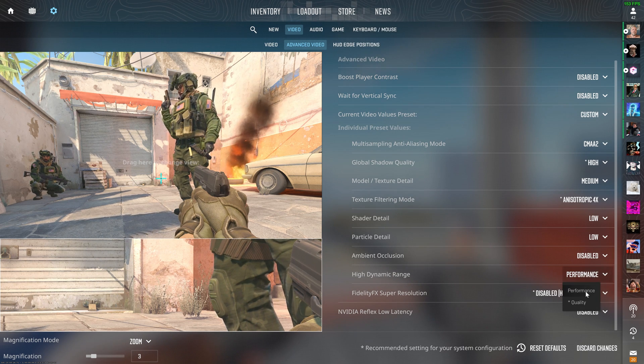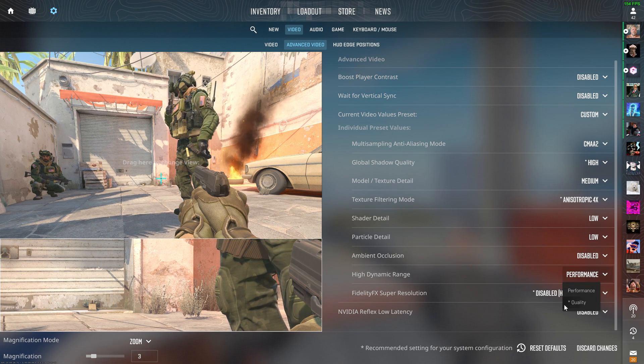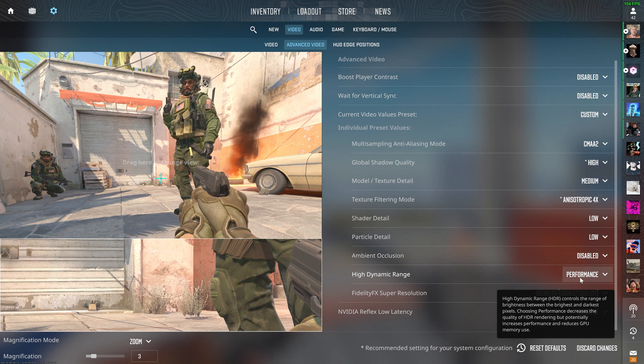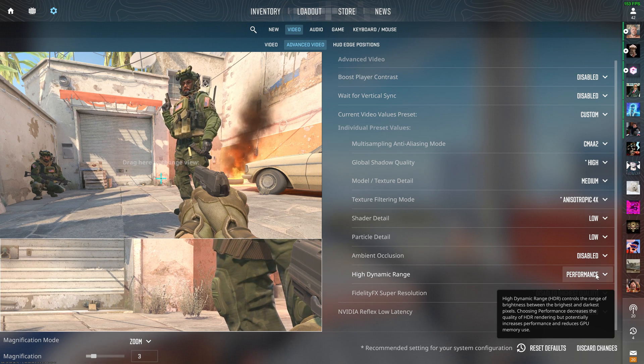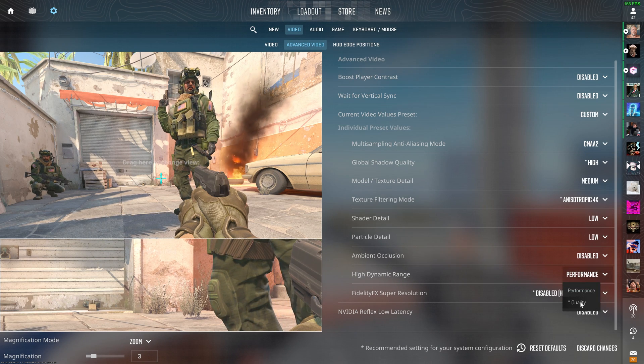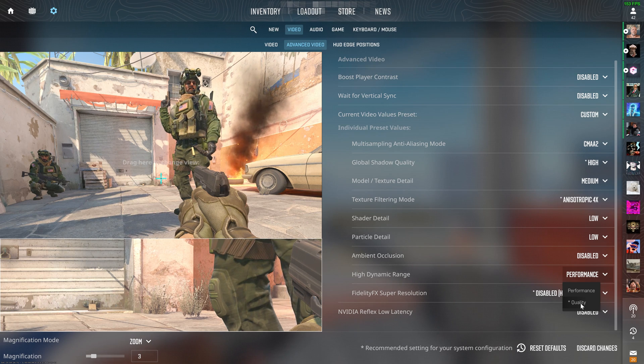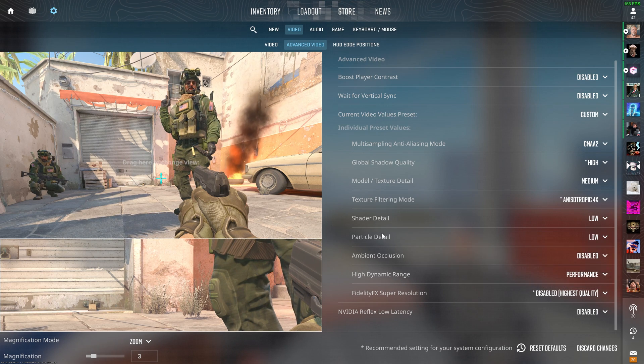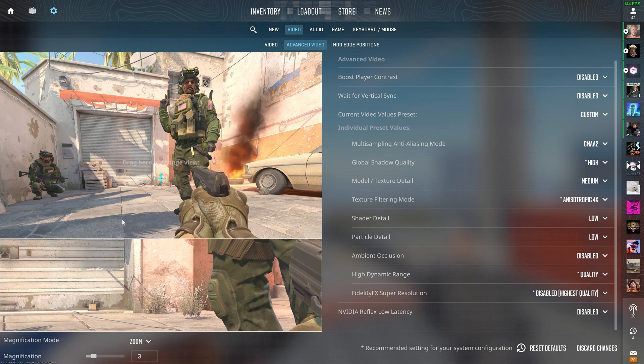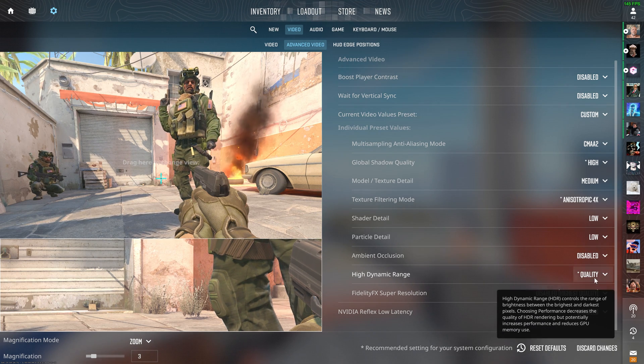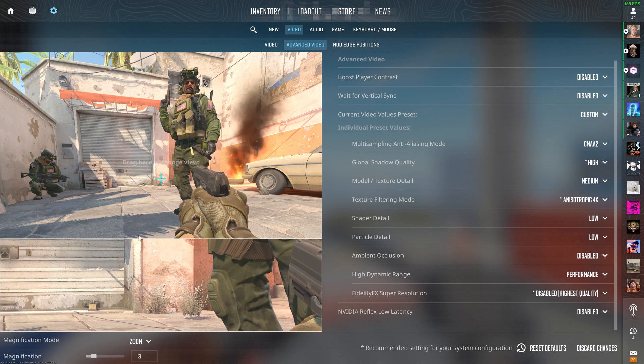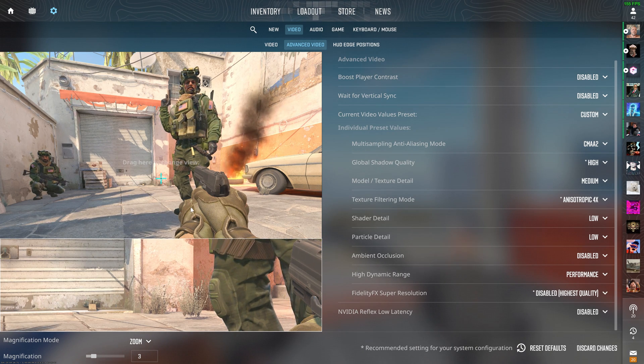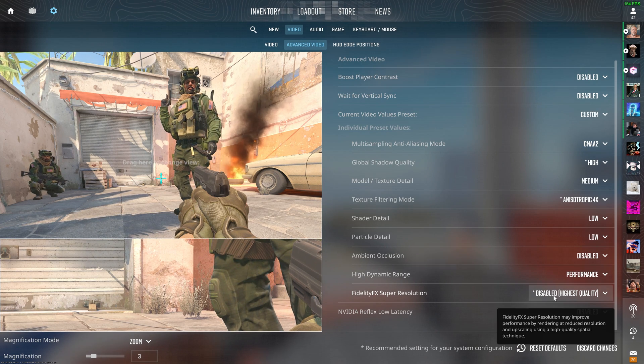Now for high dynamic range, this is kind of up to you. I don't really think performance changes too much, but again, just try it out. Performance technically should give you more performance, but for some people, it looks a bit weird. If that's the case, just swap it to quality. But if you can, I do recommend performance, it just depends on if your game looks weird or not.